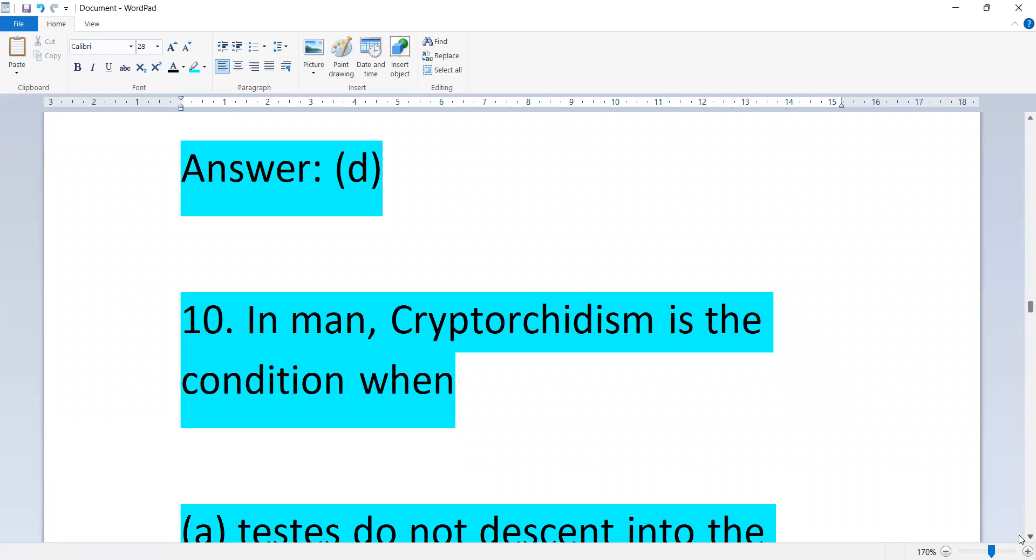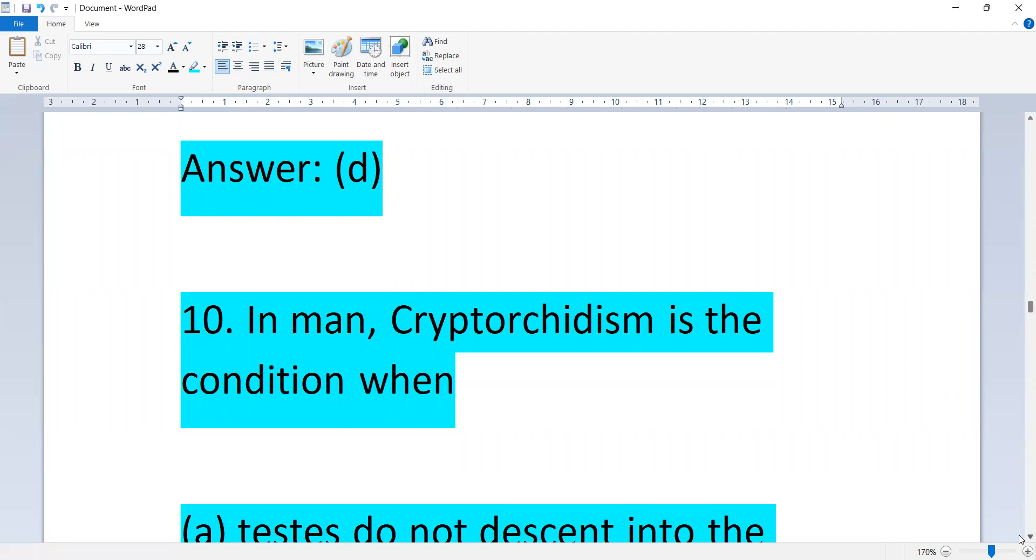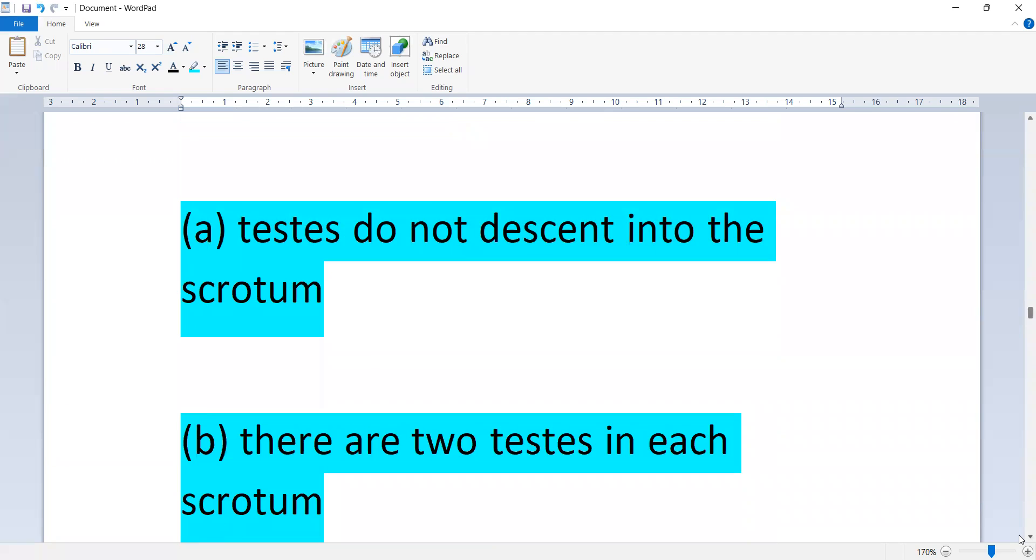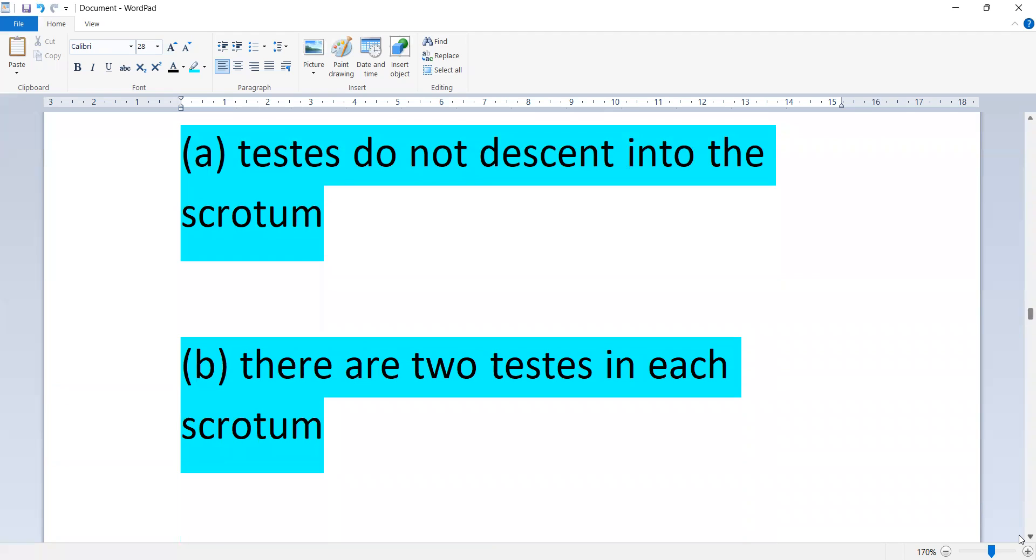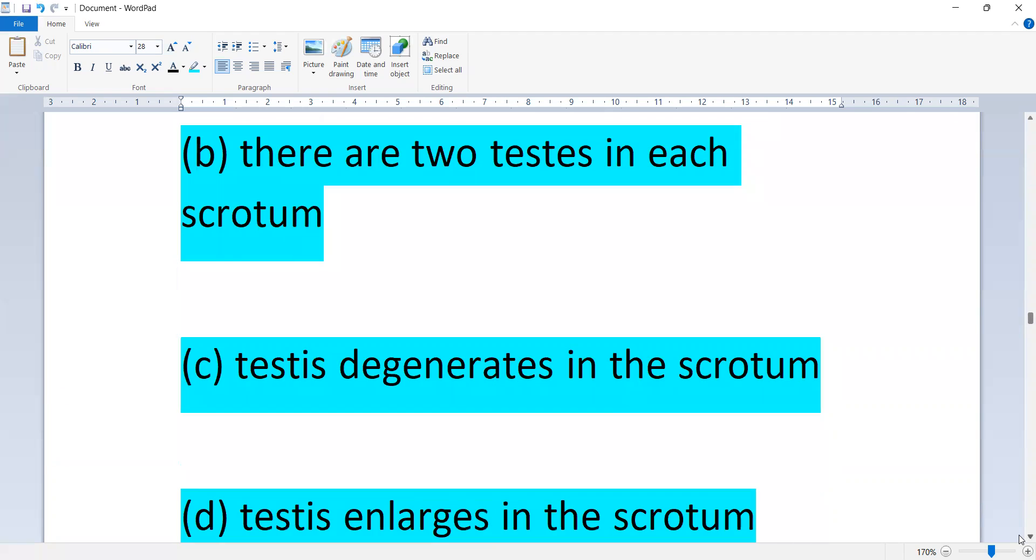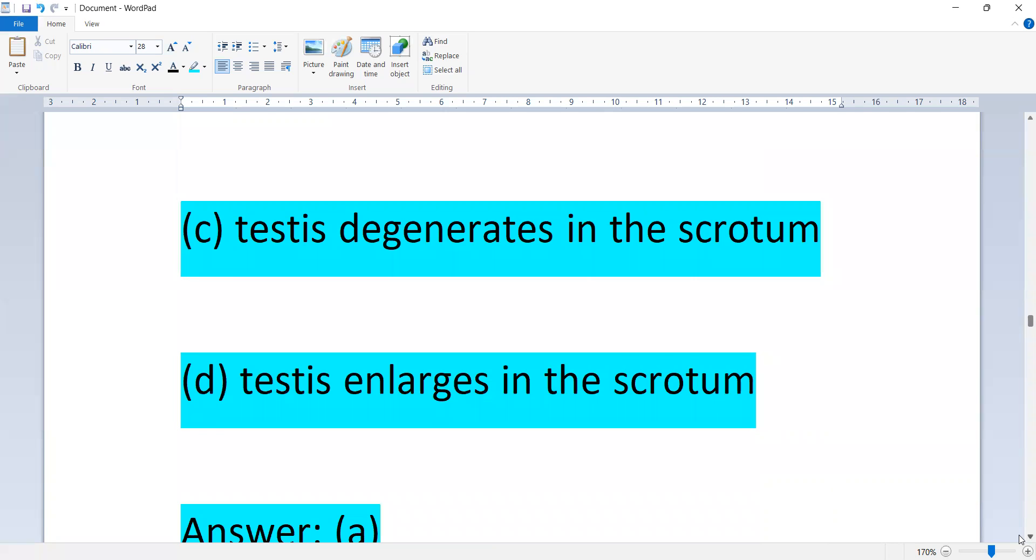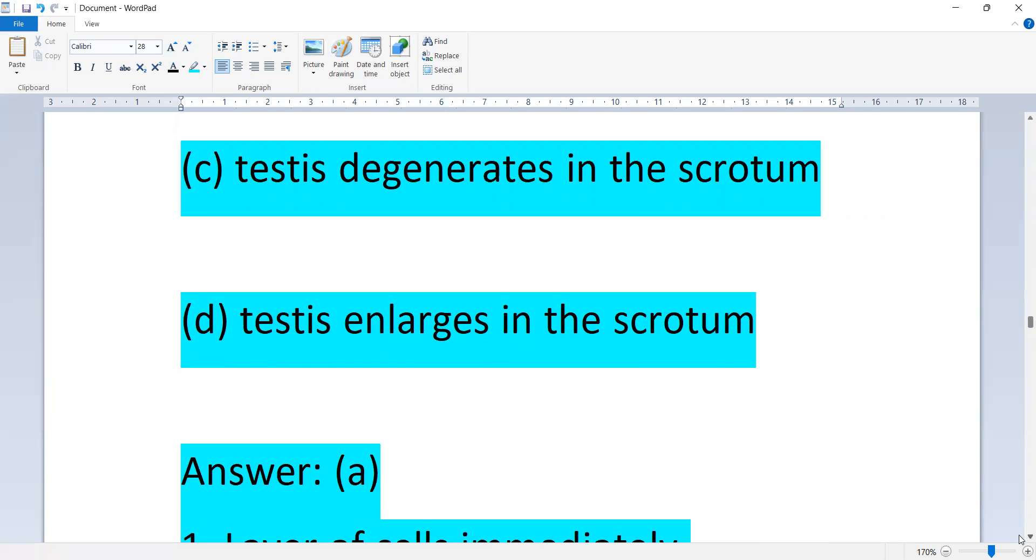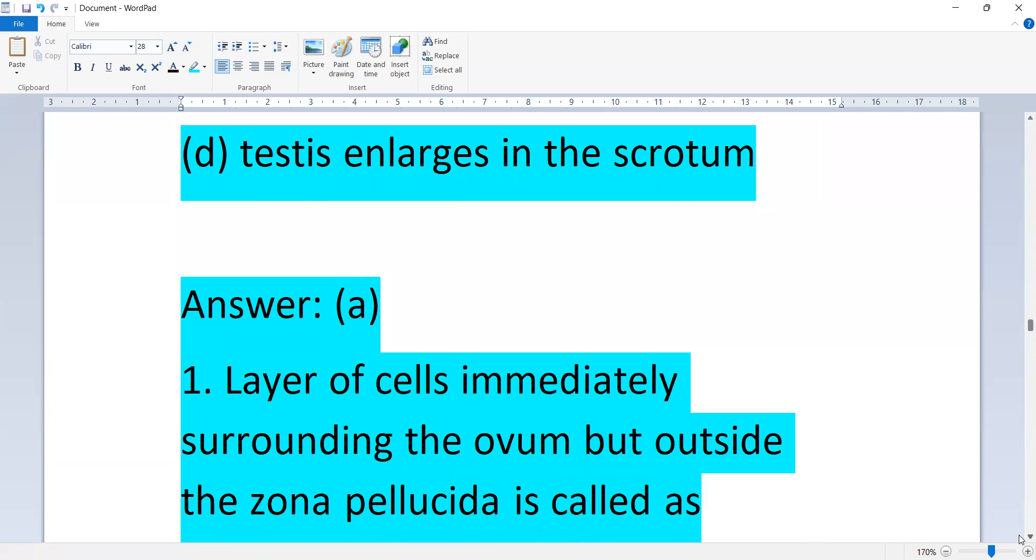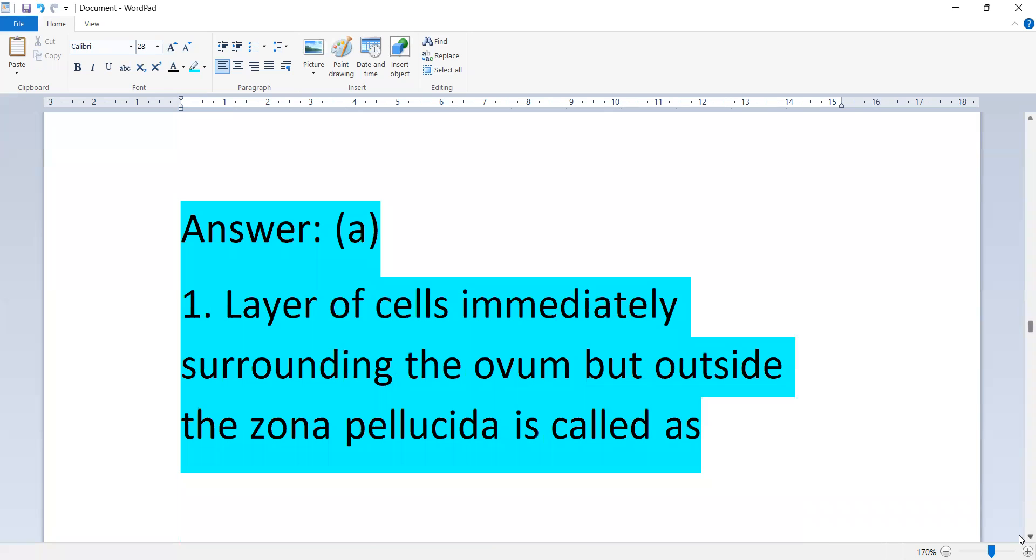In man, cryptorchidism is the condition when: testis do not descend into the scrotum, there are two testes in each scrotum, testis degenerates in the scrotum, or testis enlarges in the scrotum. Option A.